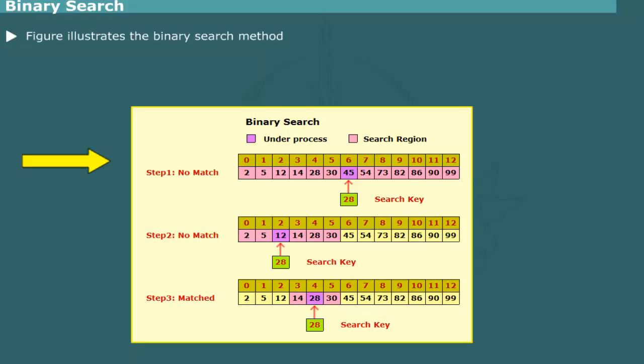The figure illustrates the binary search method. The element 28 to be searched is first compared with the middle element. The index of middle element is 0 plus 12 by 2 equals 6. Thus, 28 is compared with 45. Since 45 is larger than 28, the search is now restricted to element 0 through 5. The index of the middle element in the sub-array is 0 plus 5 by 2 equals 2. The new middle element is 12.